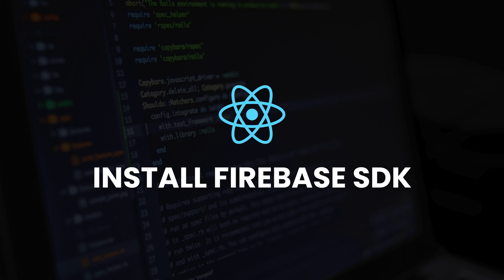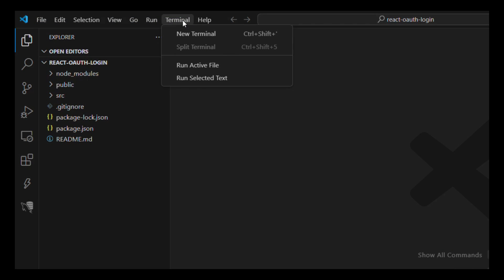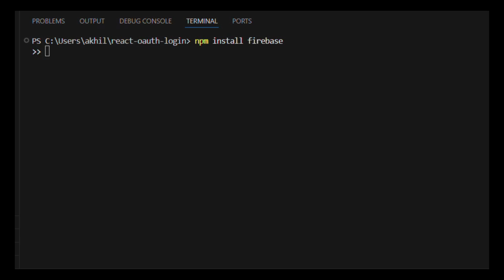Step 2: Install Firebase SDK. In the terminal, run: npm install firebase.